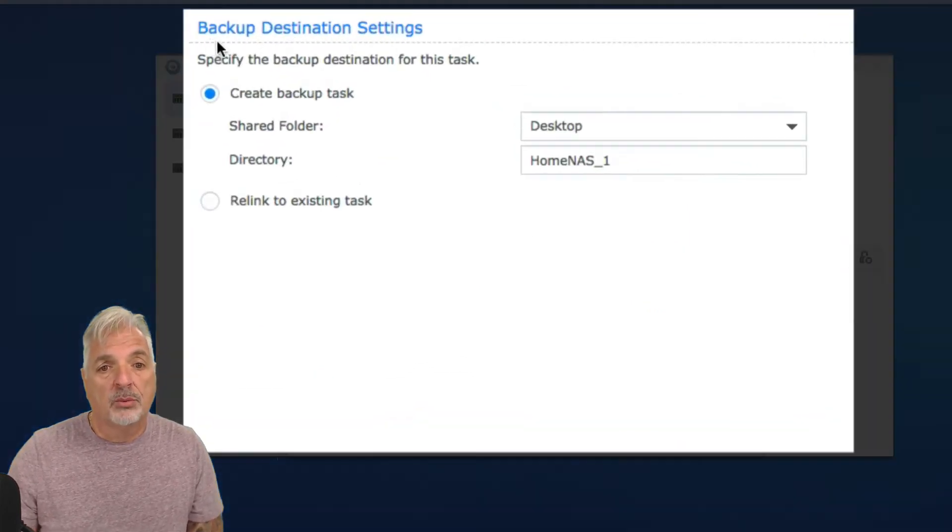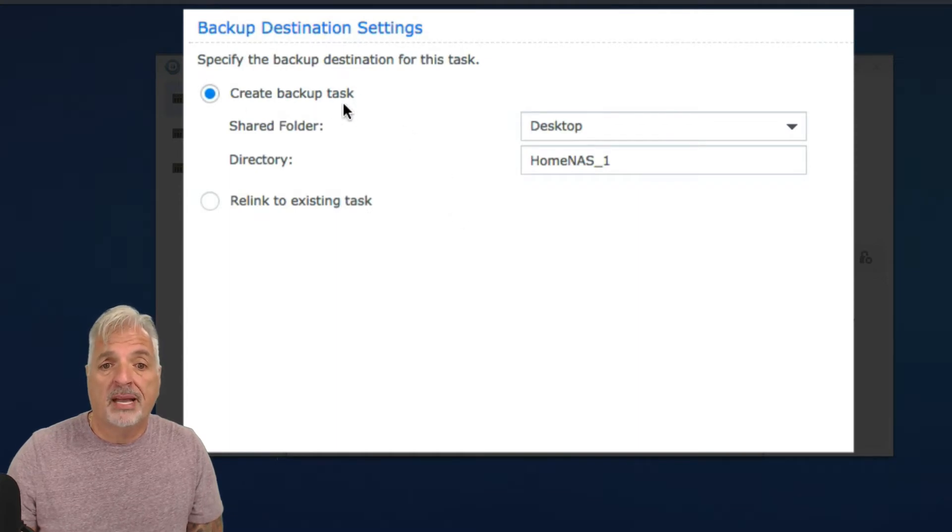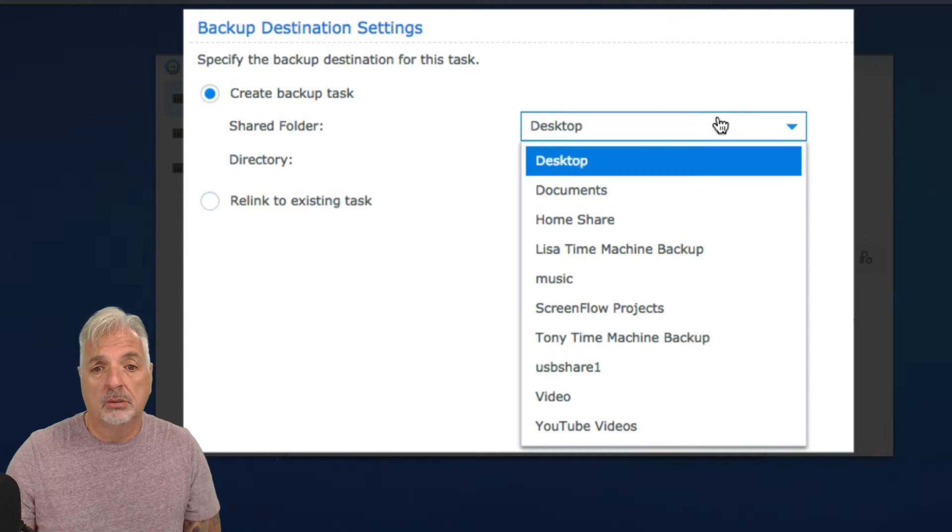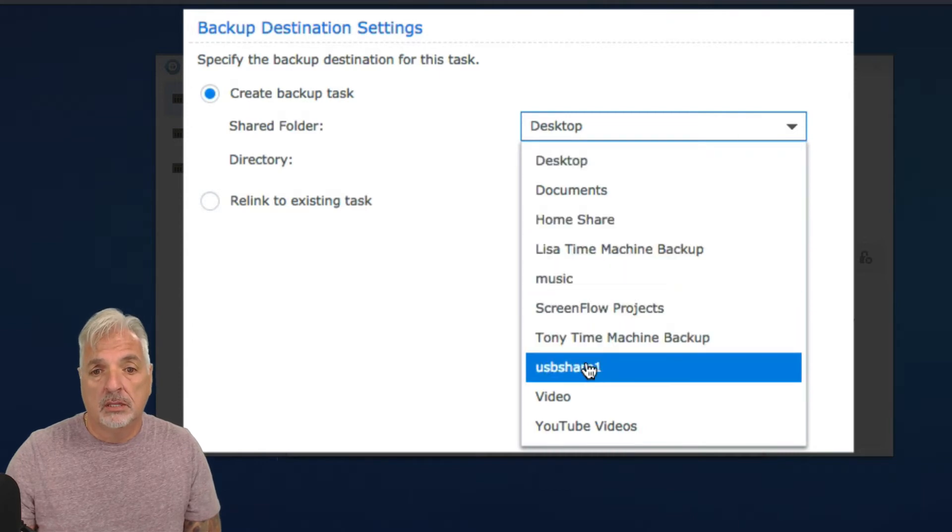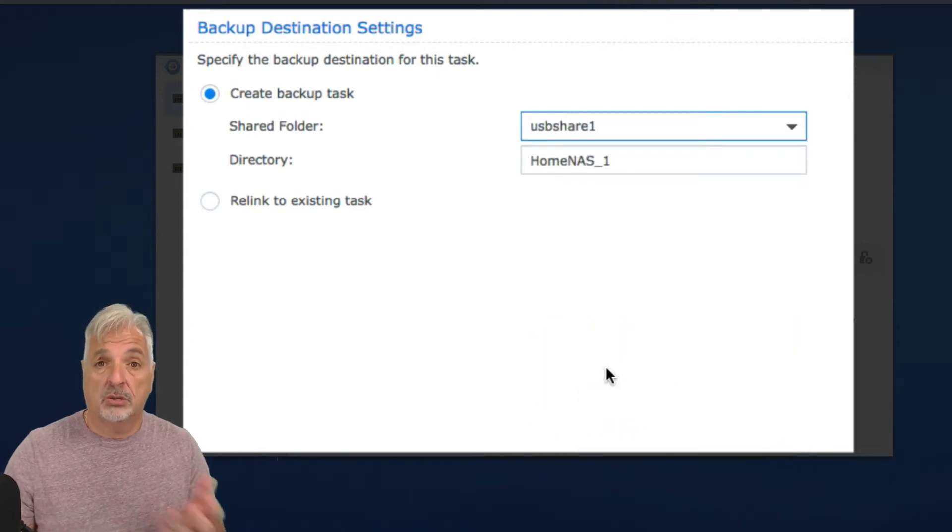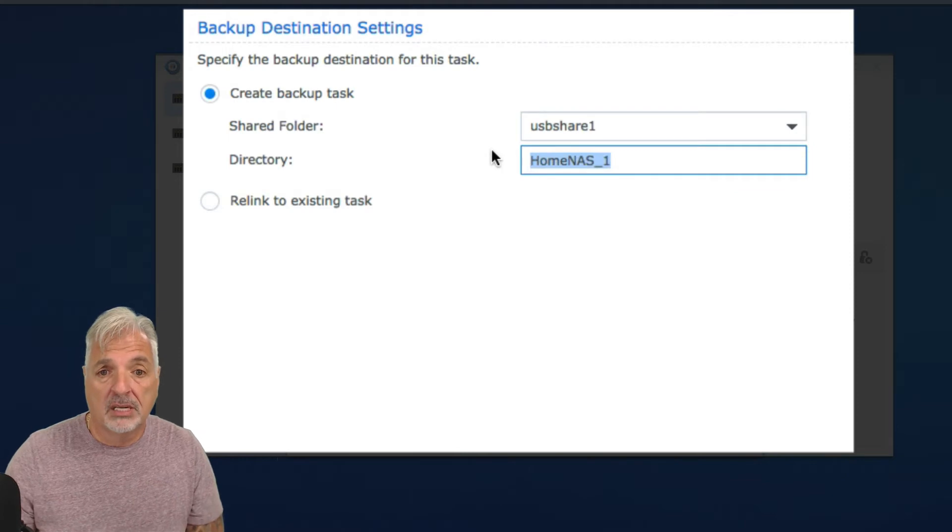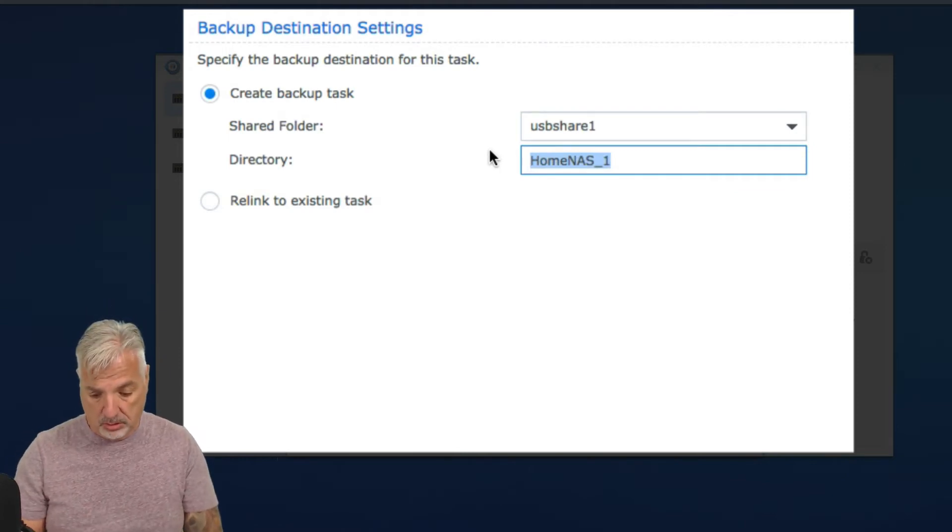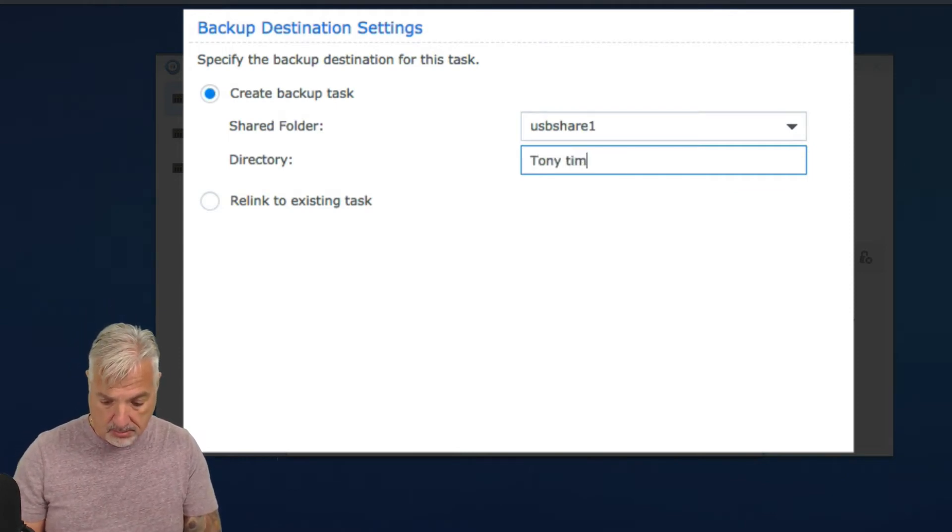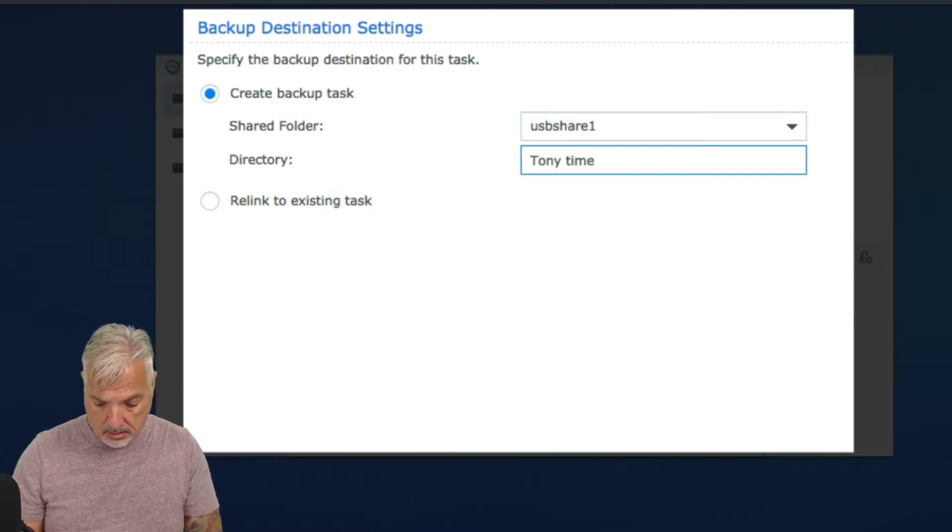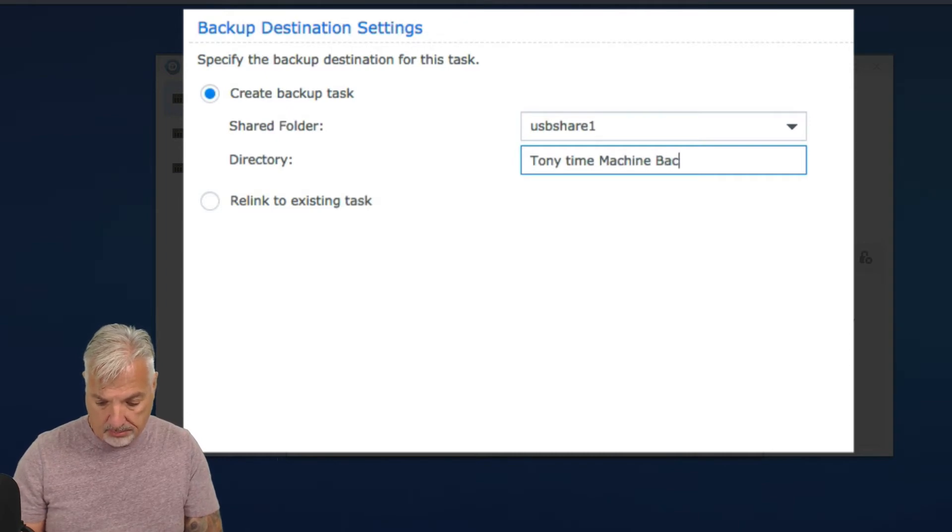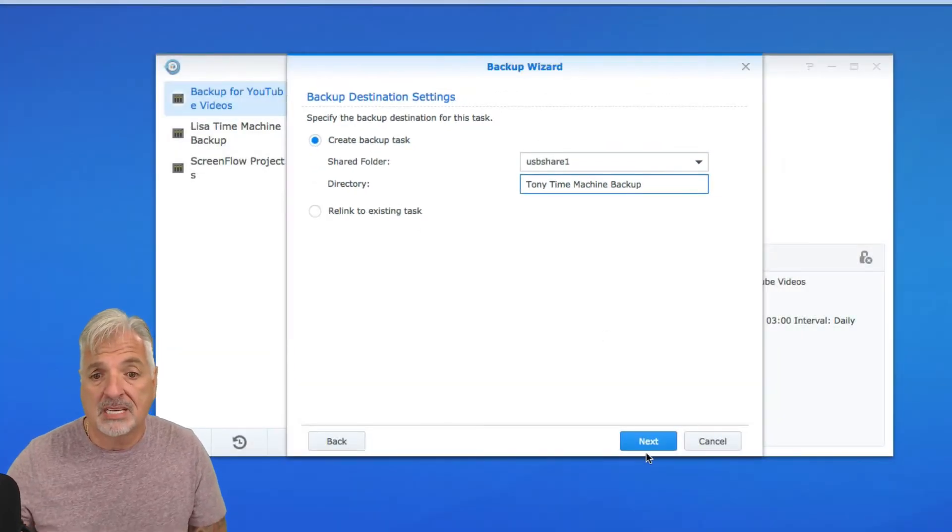And we're going to click our backup destination. So we're going to create a backup task and we want to back that up to the USB share, which is the USB external drive. And we're going to give the directory a name. So I'm going to call it Tony Time Machine Backup. And we'll say Next.